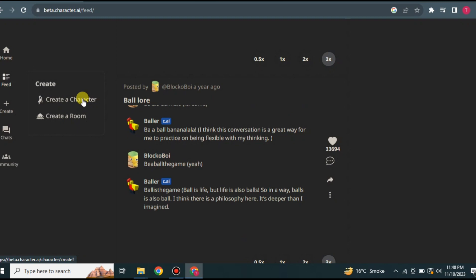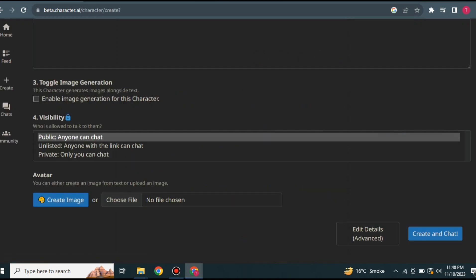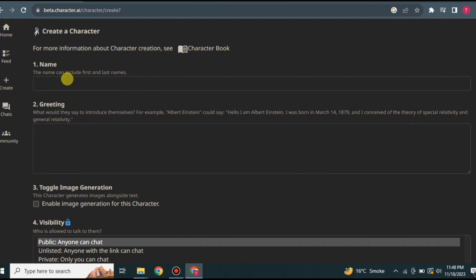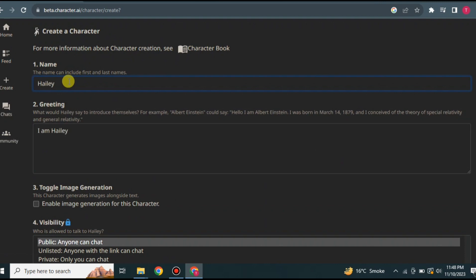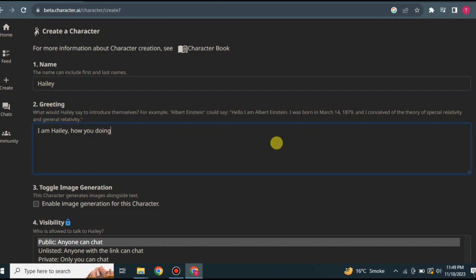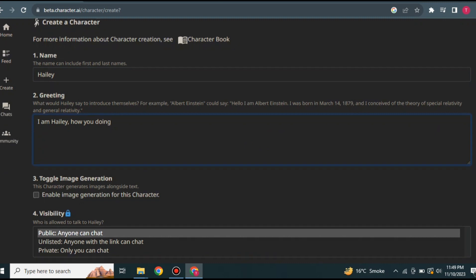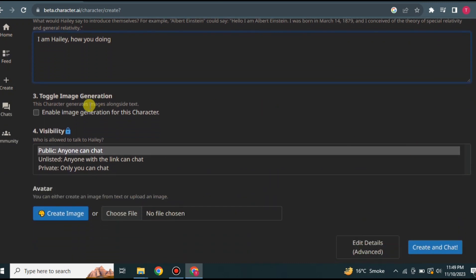Click on create a character and wait for it to load. First, give your character a name — it can be anything you like, just type it in. Once you've named your character, it's time to add a greeting. The greeting is the first message the character will send when someone opens a chat with it.